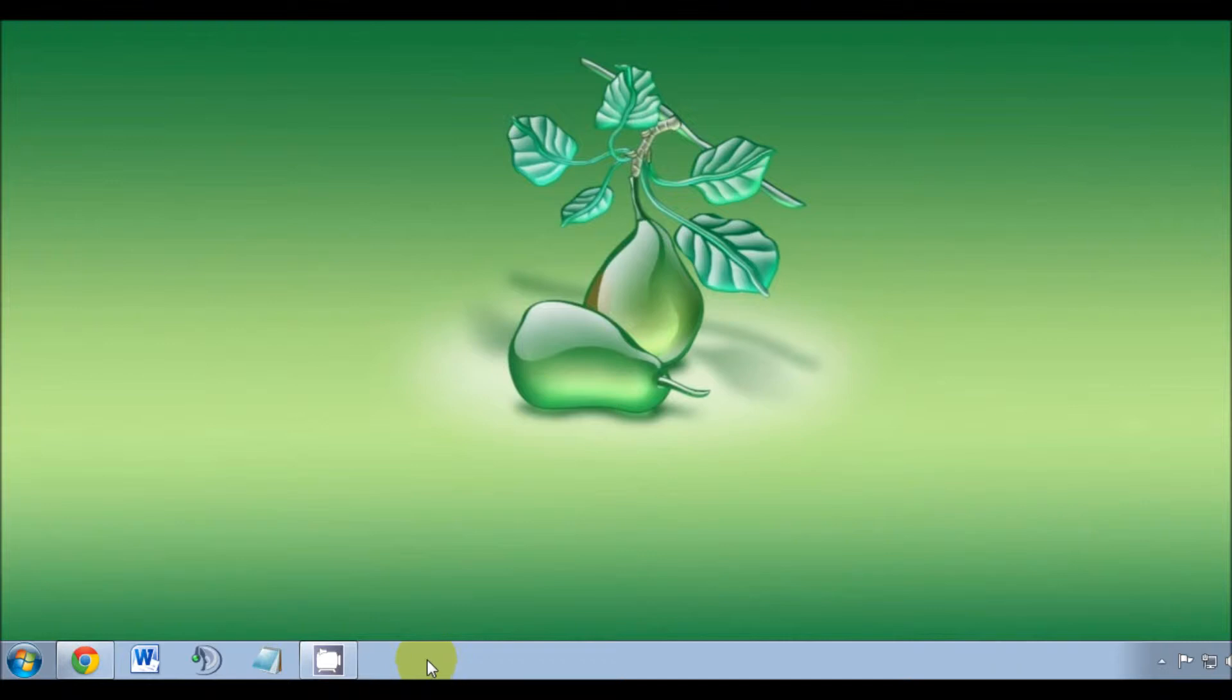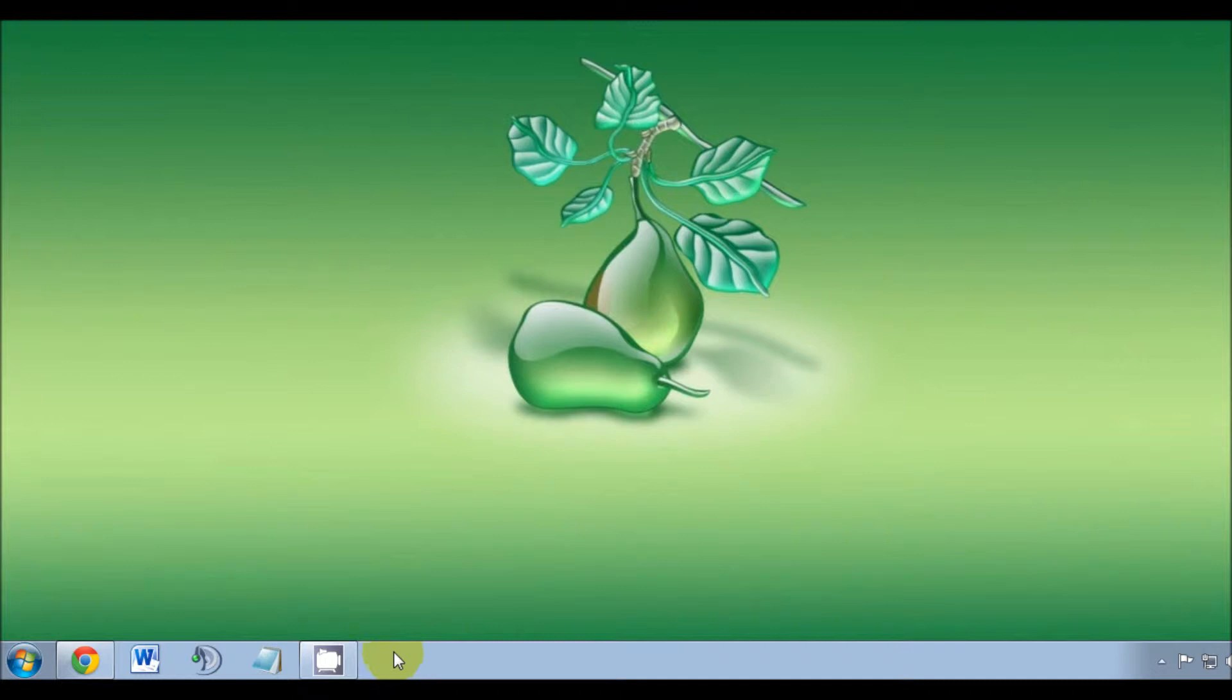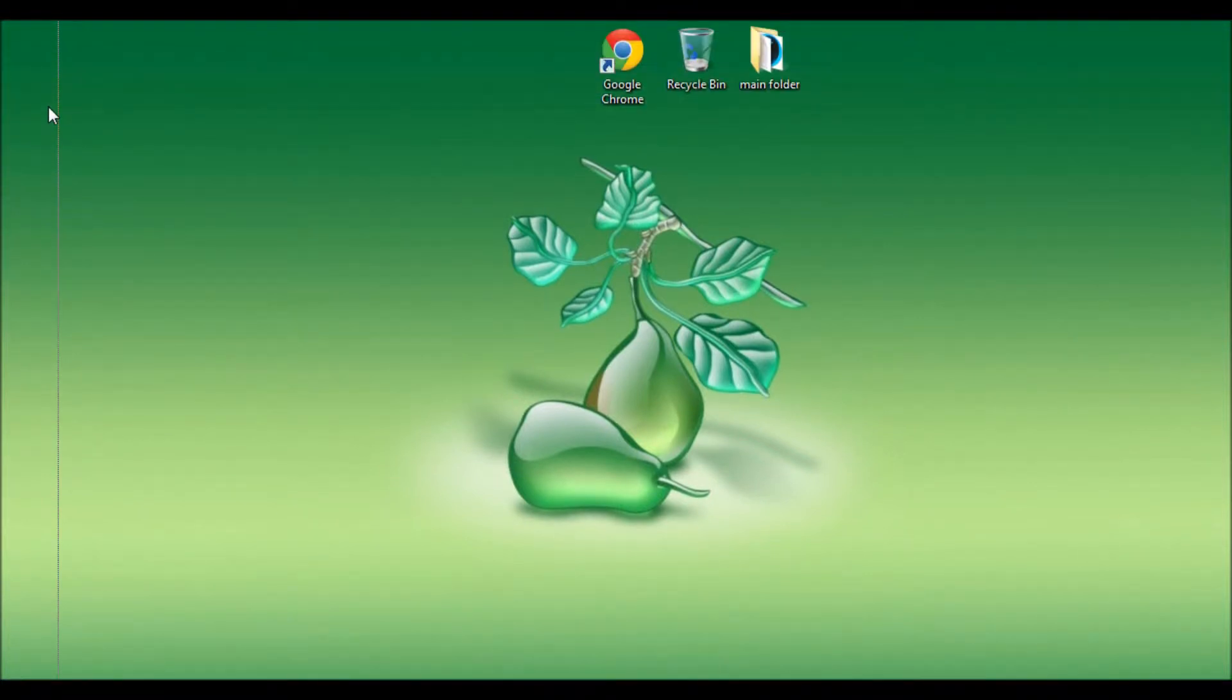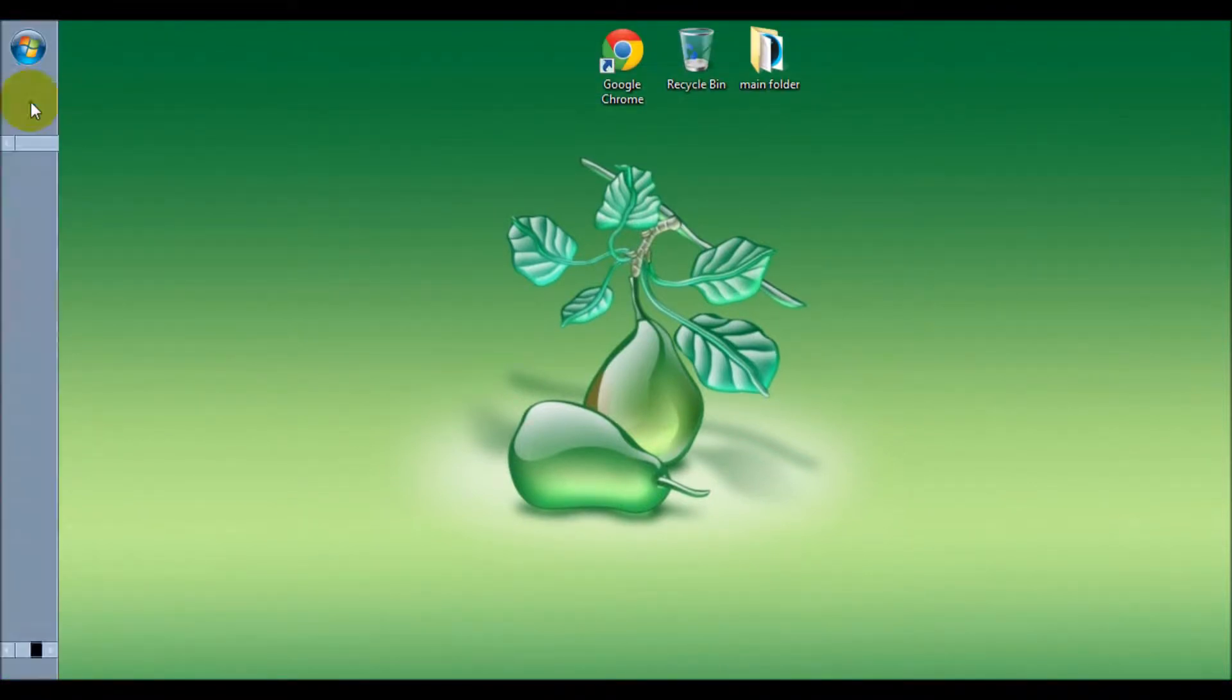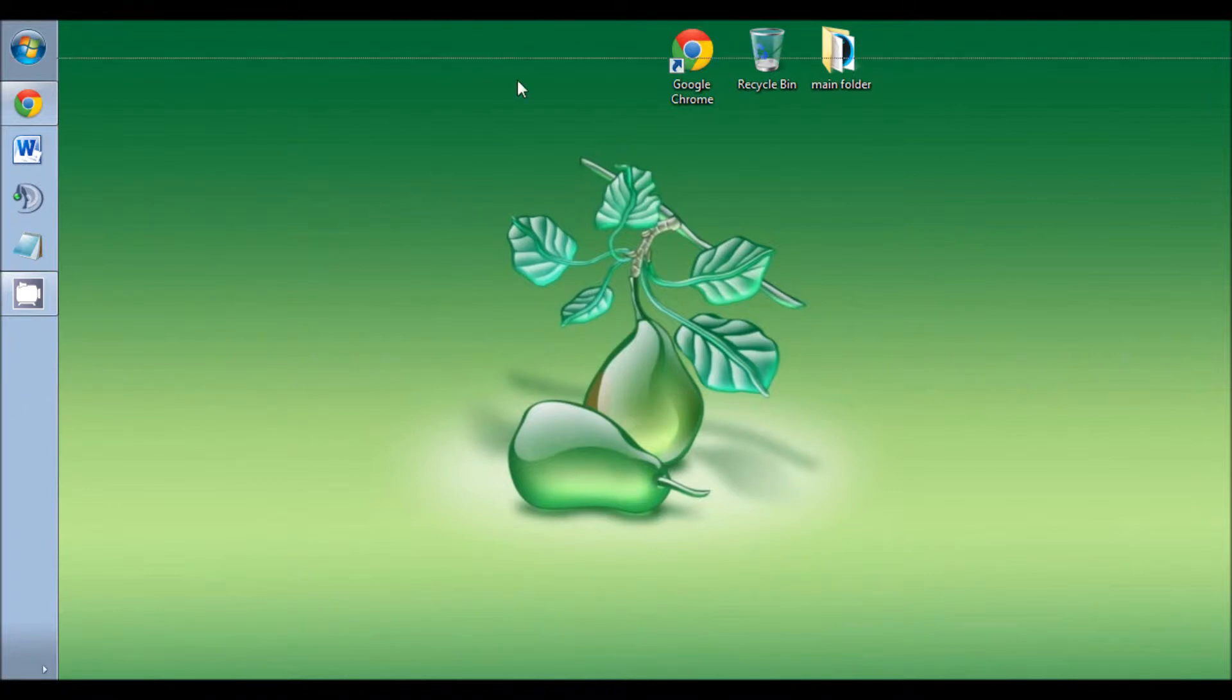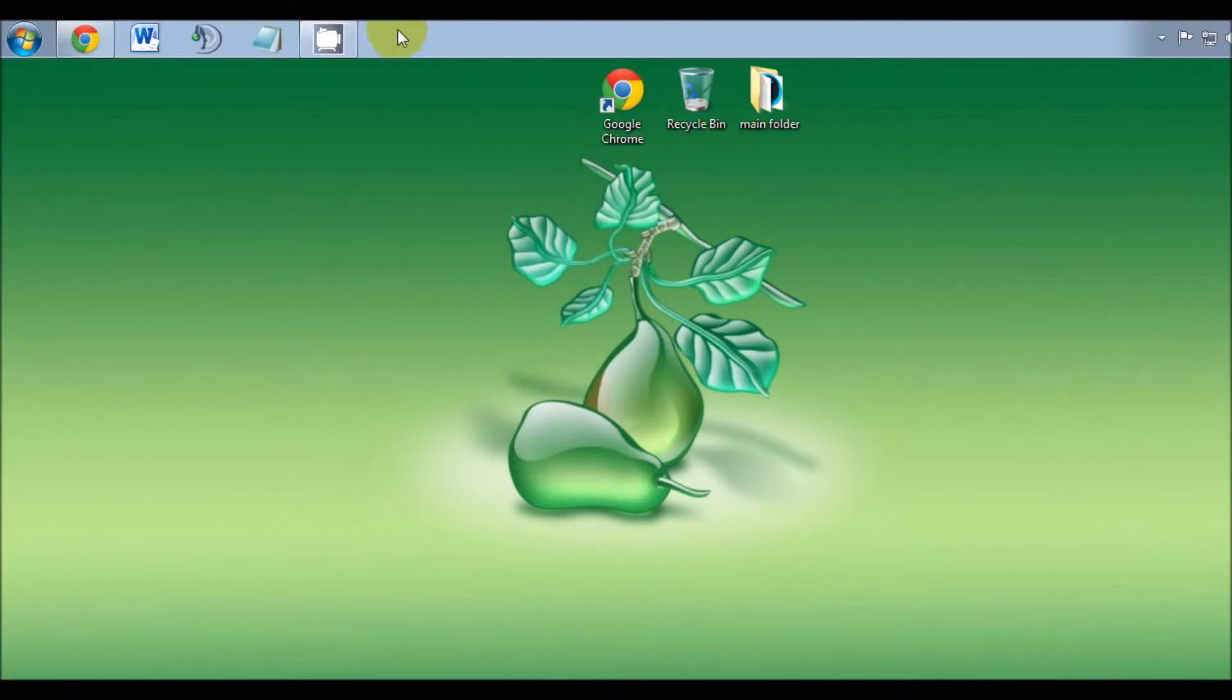Next thing you want to do is in any blank space of the taskbar, left-click and hold, drag it where you want it, and then let go. In this case, we'll move it to the left side of the screen.